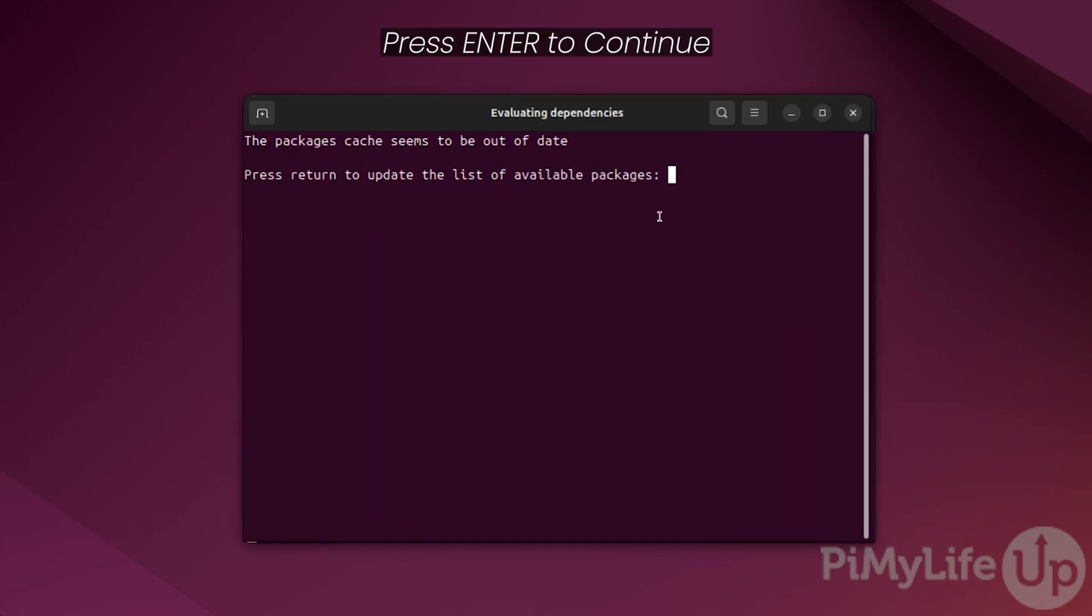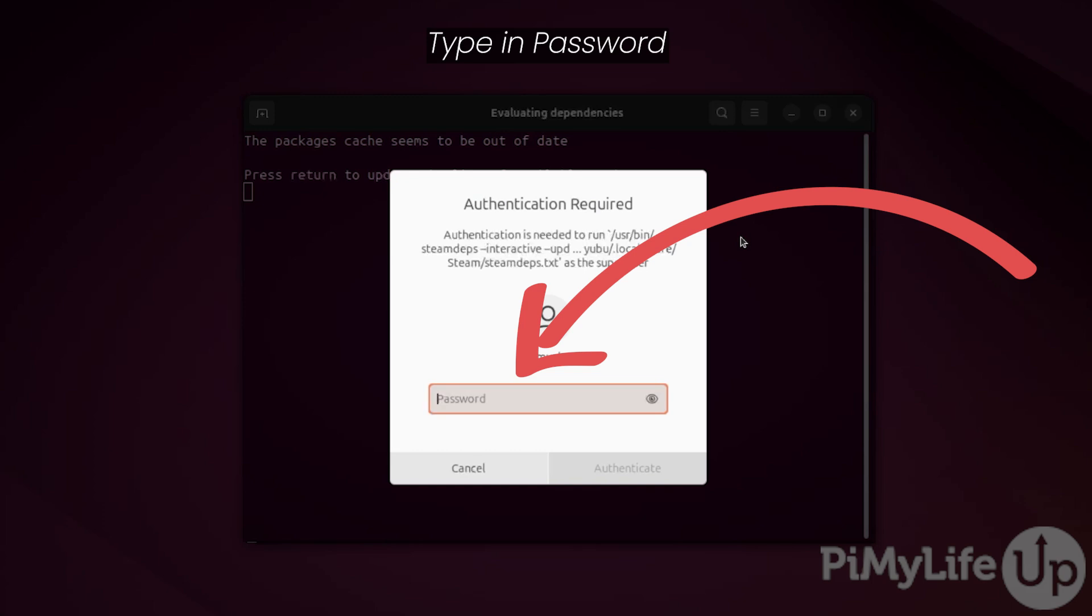The first time you launch Steam on your Ubuntu system, you will need to run through some initial setup steps. If prompted, press enter for Steam to update the package list cache. If prompted, type in the password for your account and then hit enter.